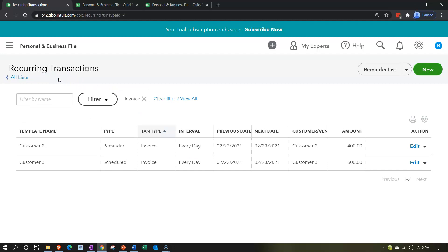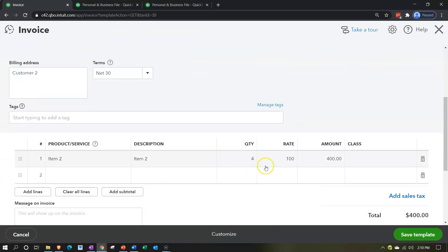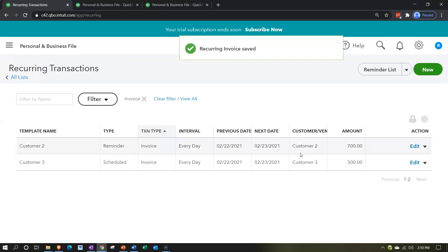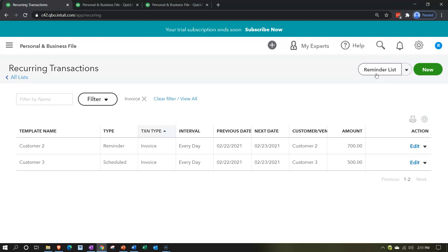Those are the two main methods. You can also adjust items directly from the recurring transactions screen — if you edit the template here, you're editing the template itself. For example, changing the quantity to seven and saving the template does not record a transaction; it just adjusts it so the next reminder that comes up on the 23rd will use the new amount. Be careful about which one you're editing: the template, or the reminder item before you accept it.